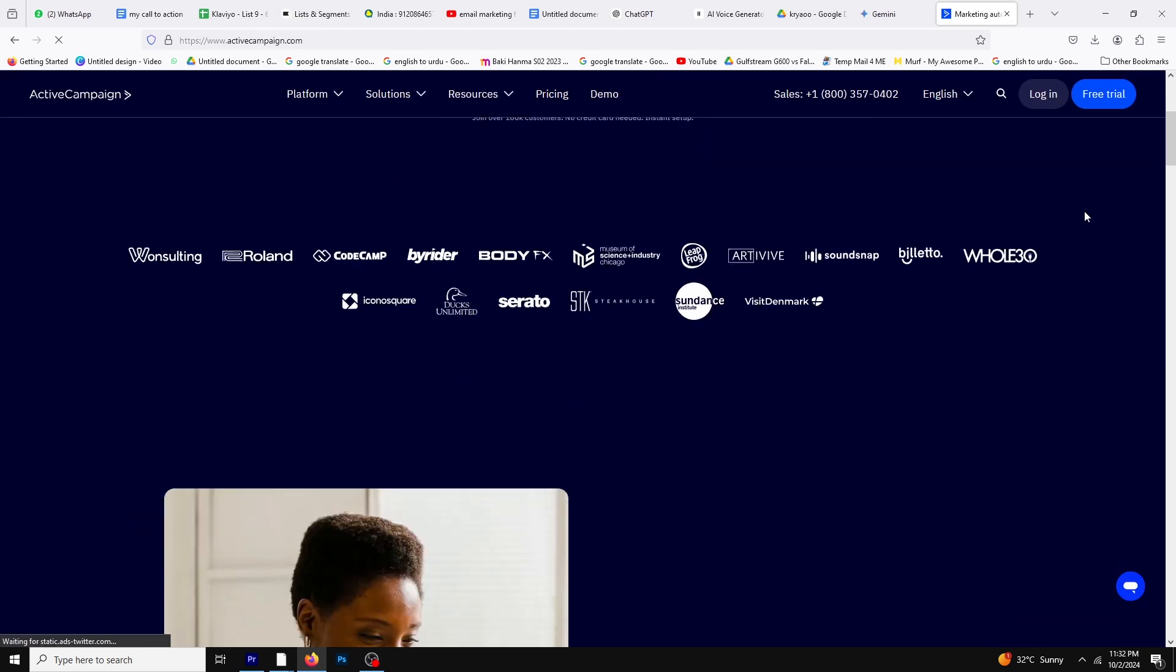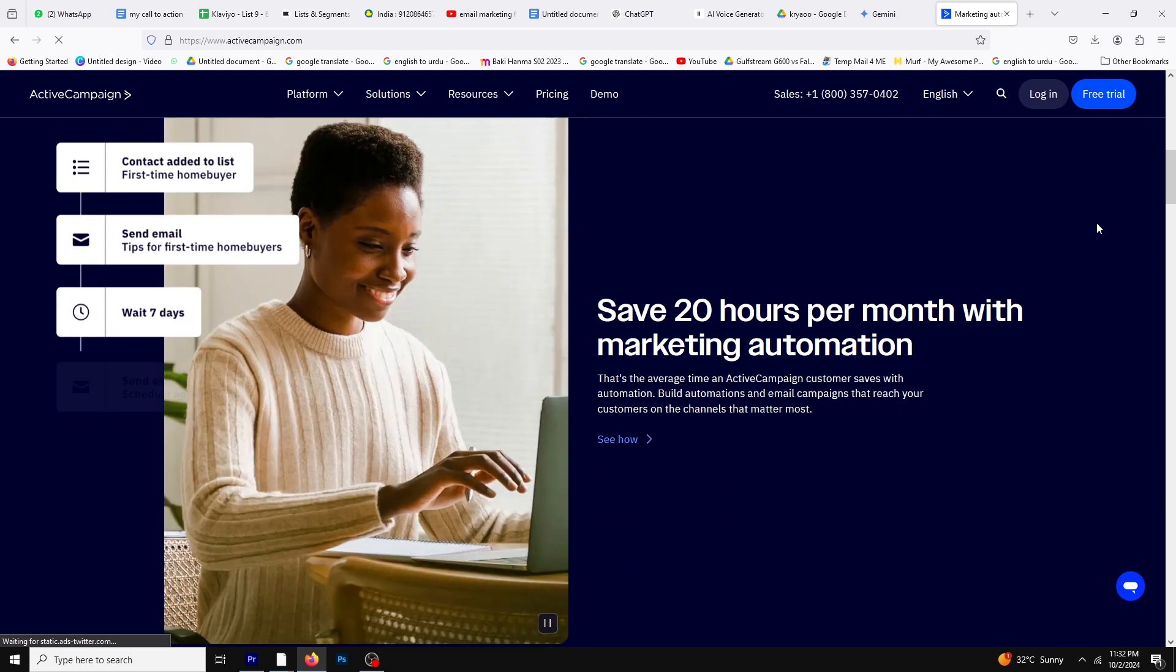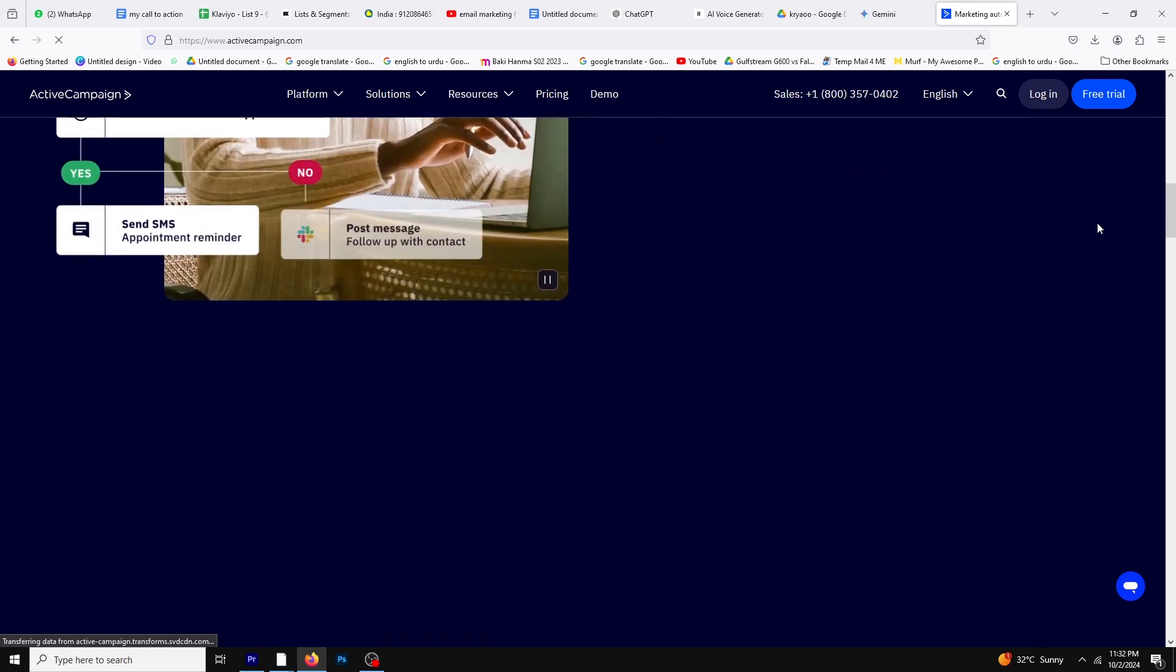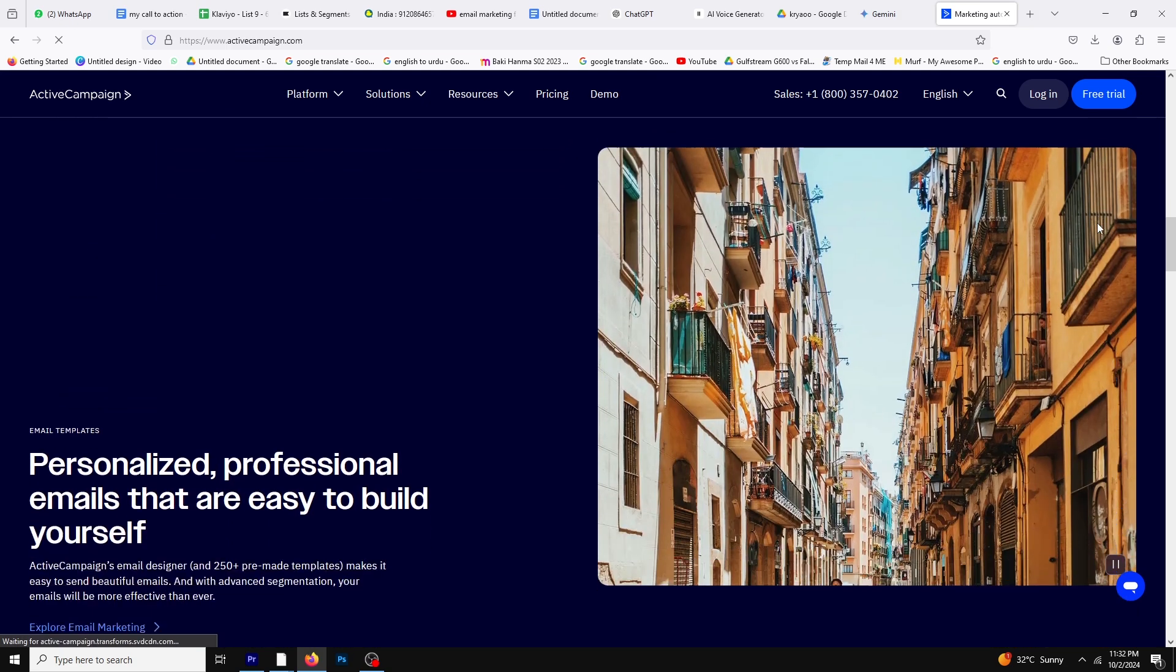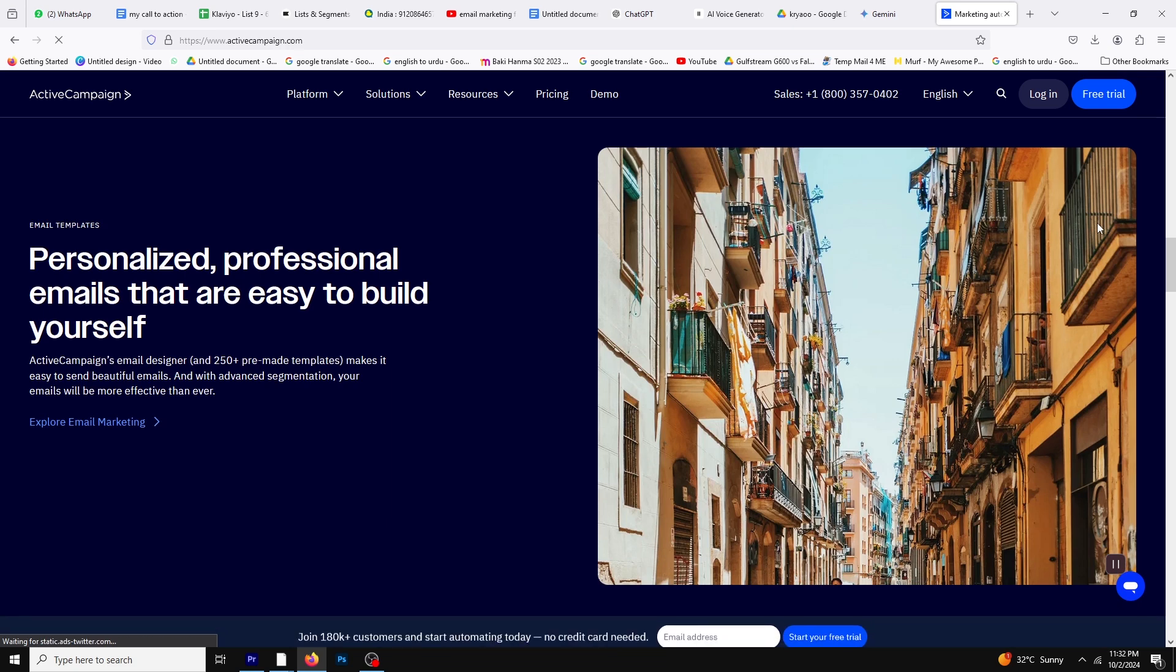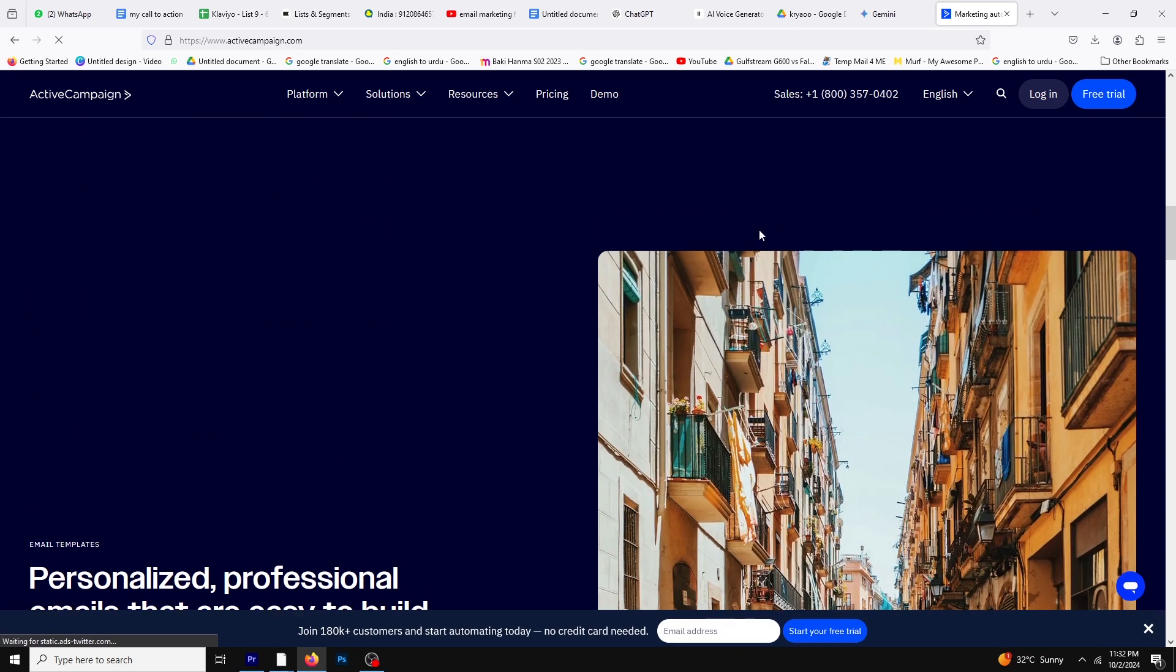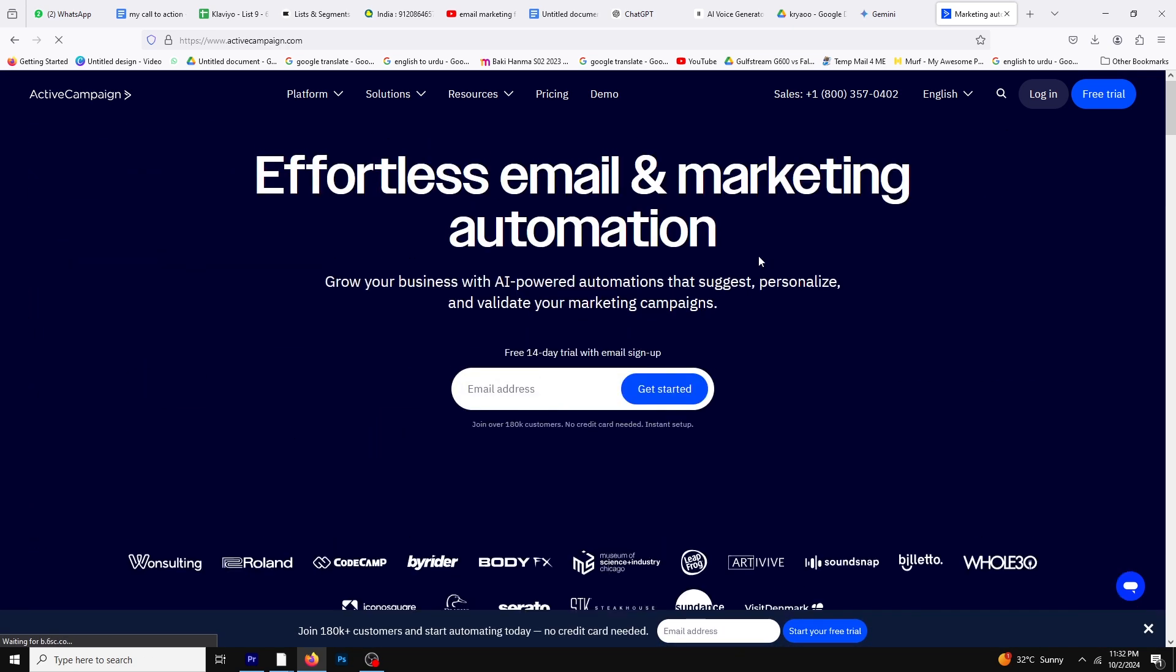Now let's talk about ActiveCampaign. This platform is versatile and caters to a wide range of businesses, including B2B and B2C. One of its best features is its comprehensive marketing automation capabilities that extend beyond email.